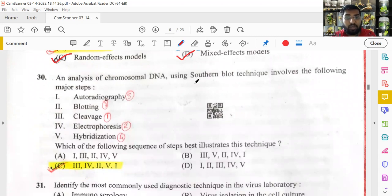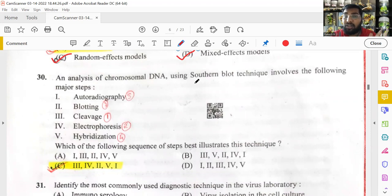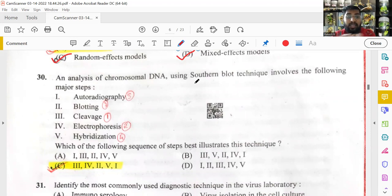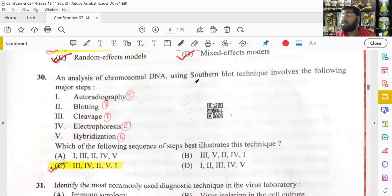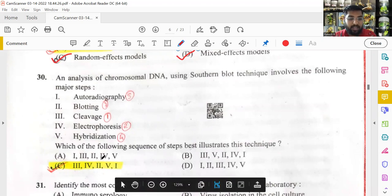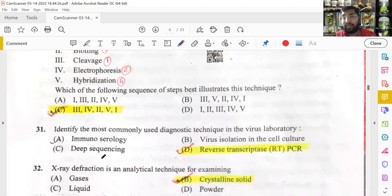Southern blotting technique steps: first, cleave DNA using restriction enzymes; second, run gel electrophoresis to separate fragments by molecular weight into bands; third, transfer from gel to nitrocellulose sheets (blotting); fourth, hybridization using radioactive labeled probes that bind to bands of interest; fifth, expose to autoradiography to visualize the target DNA. Option C is the right answer.